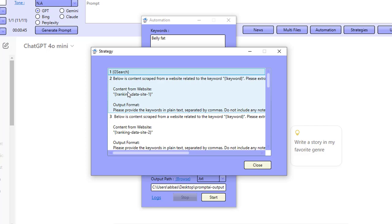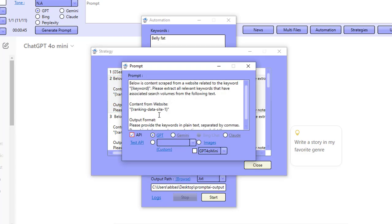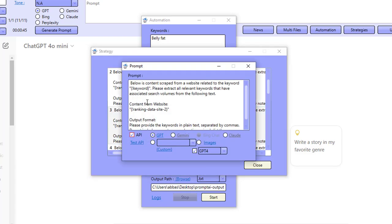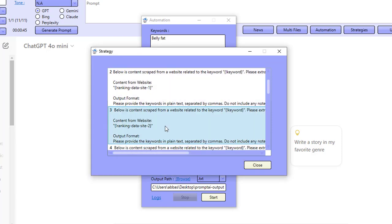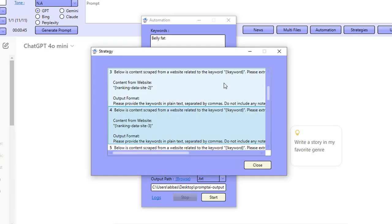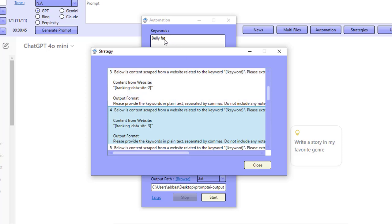I let the software go ahead and scrape all of the content from the top 10 ranking sites and then I send each site. So, for example, ranking data site one, ranking data site two. OK, and if I come down here, ranking data site three, I send all of the sites separately to the AI and ask the AI to extract long tail keywords and related keywords for my main keyword belly fat.